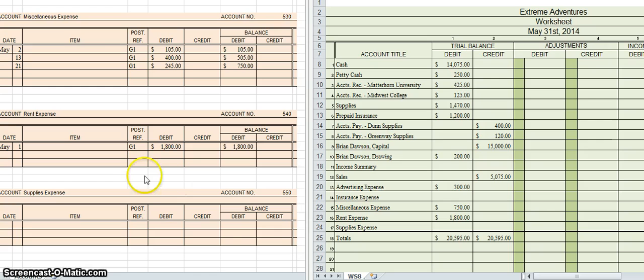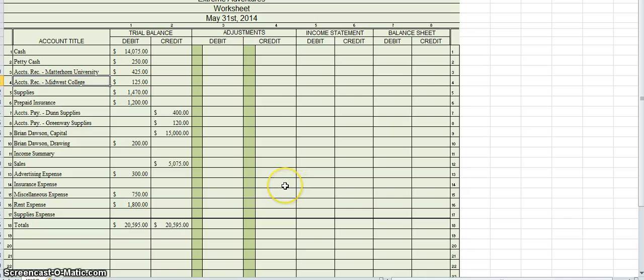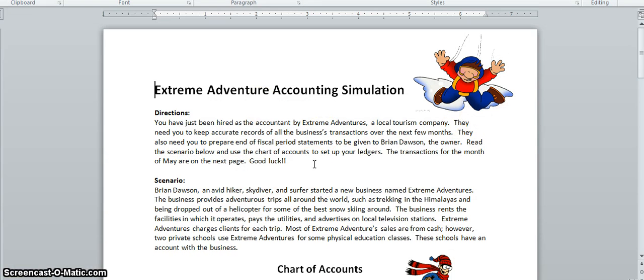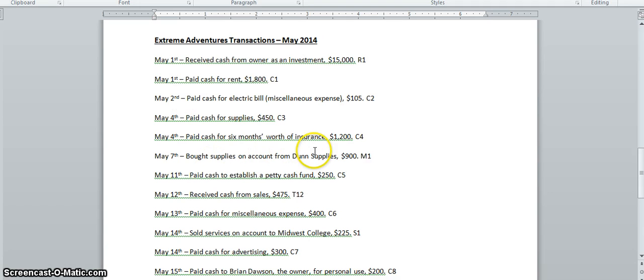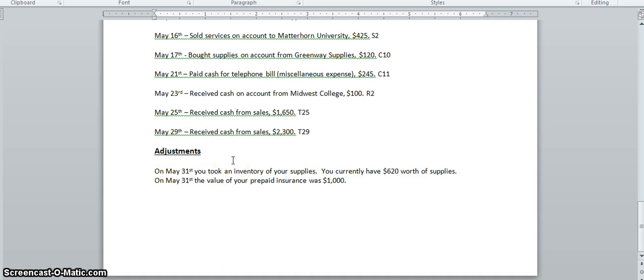The next thing we're going to do is work with adjustments. I'm going to look at the Extreme Adventures transactions for the month of May. At the very bottom of the second page there is a section that says Adjustments. Adjustments are things we do at the very end of the month to show the current value of certain accounts — specifically the supplies account and the prepaid insurance account.